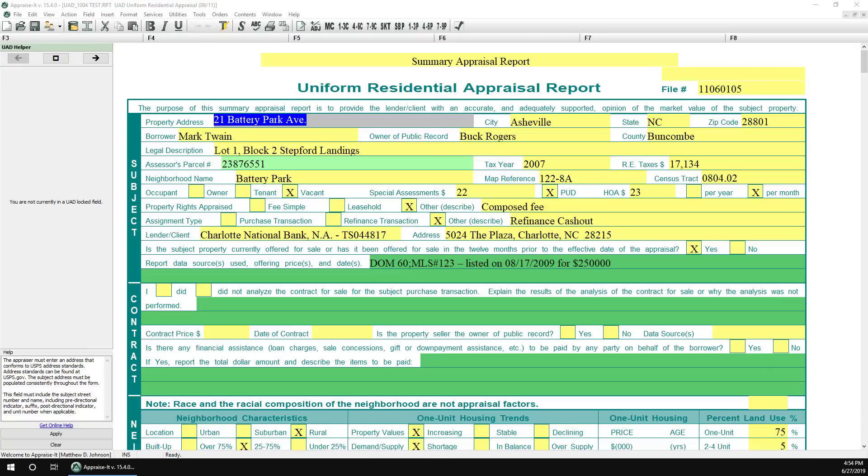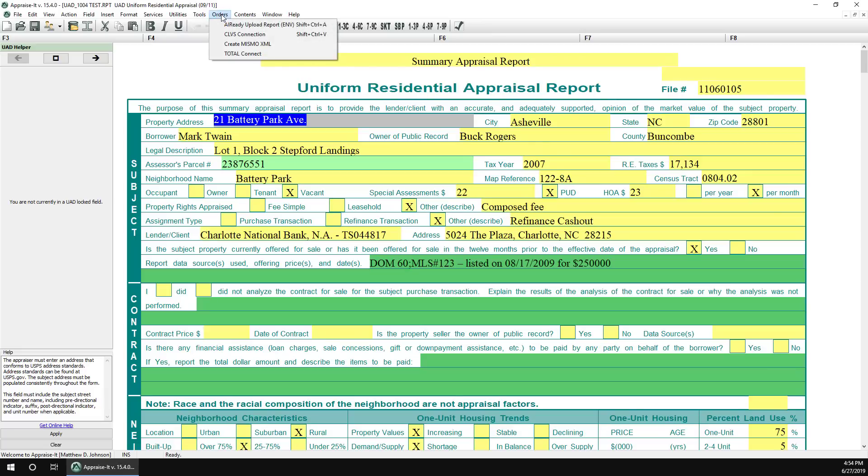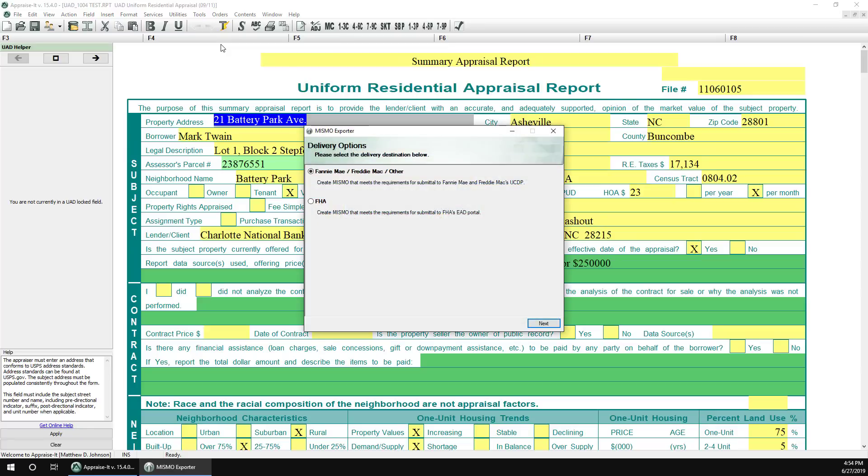When you're ready to generate your Mismo XML for delivery to FHA, using your EAD certificate is very simple. Go to the Orders menu and then click on Create Mismo. If you're going to be delivering this report to FHA using the EAD format, select FHA from the menu and then click Next.